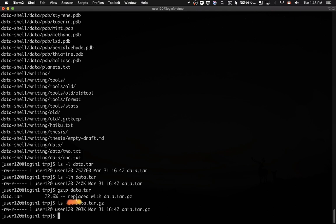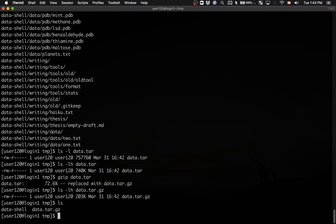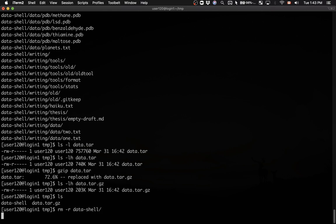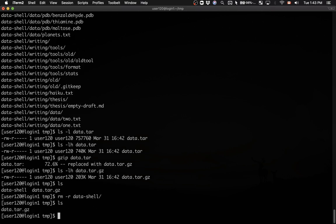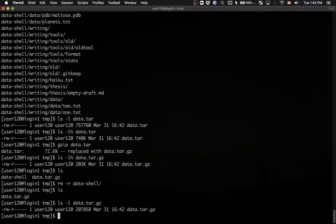The archive is now compressed. This is slightly more efficient than the Windows zip utility, which was 244 kilobytes. Let me erase the original data-shell directory. Now I have my data.tar.gz file. The .tar extension means it's a tar archive containing many files, and .gz means it's a gzip-compressed tar archive. Having two file extensions is perfectly normal in Unix.